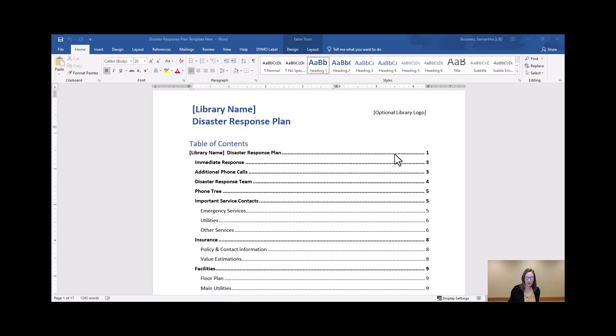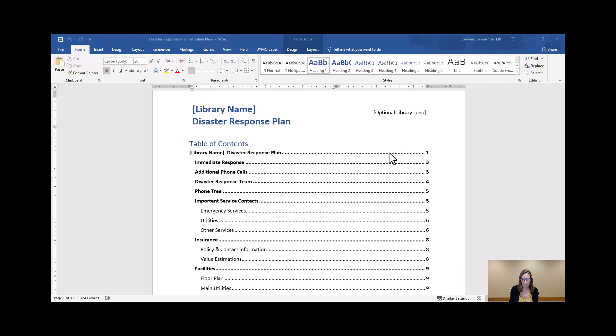Hey everyone, how's it going? This is our third installment of our overview videos for the Disaster Response Plan template that we've put together here at the State Library of Iowa. Today we are going to be talking about facilities and supplies.